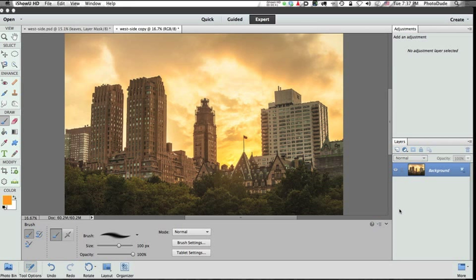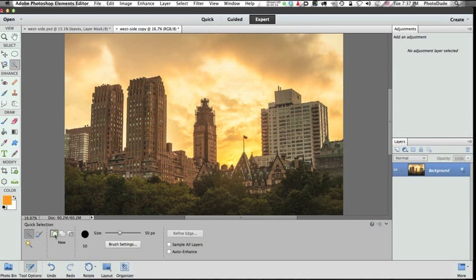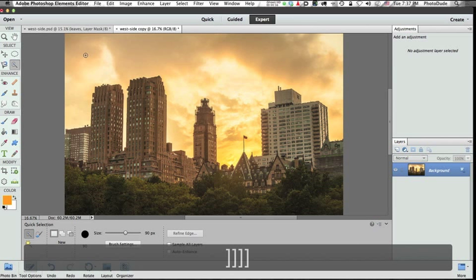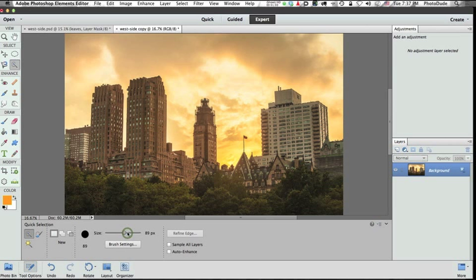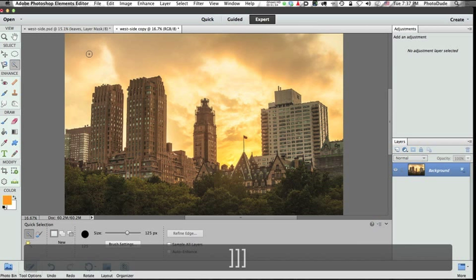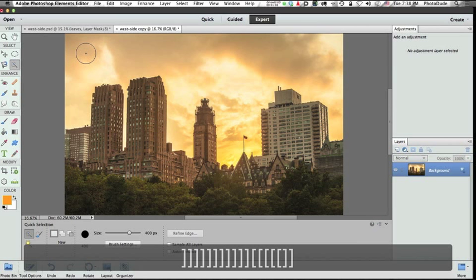The first thing we want to do is make a selection of the sky. So we're going to go to our old friend, the quick selection tool. And we're going to make sure that we're creating a new selection. I'm going to make my brush bigger by hitting the right bracket key, or I could come down to the options panel and change the size of my brush there. But I like using the right bracket key to make it larger and the left bracket key to make it smaller. So about that size is good.